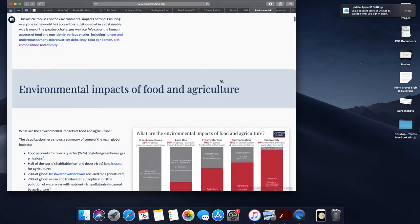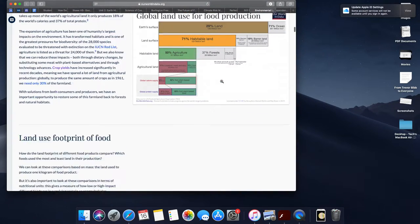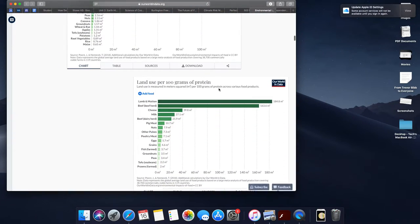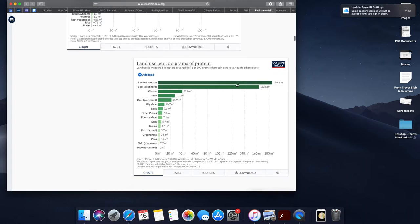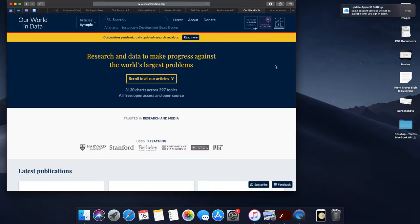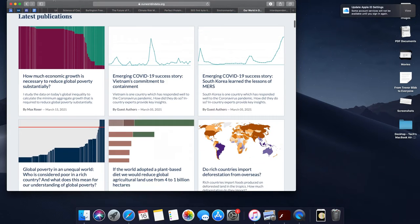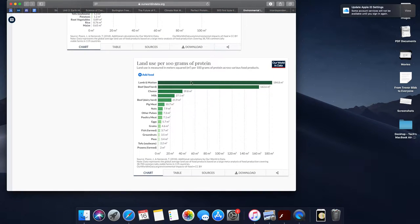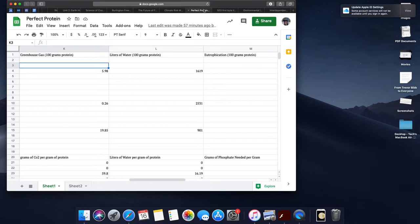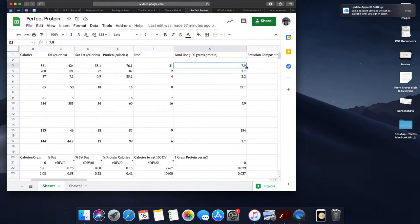The first graph that we took a look at was this graph right here, land use per 100 grams of protein. This is going to tell me, when I examine this graph, approximately how much land I need to make 100 grams of protein. You can find that information here. You would type it in the land use for 100 grams of protein.